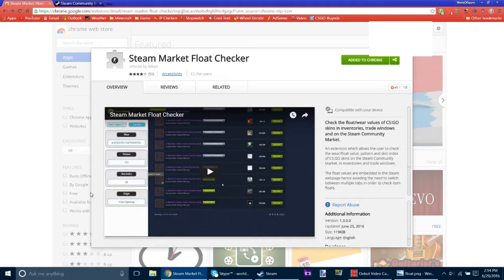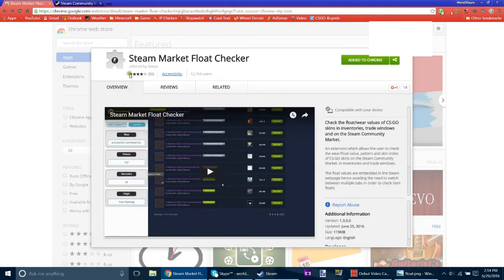Hey everyone, World of Spyro here. Today we're going to be looking at the Steam Market float checker.